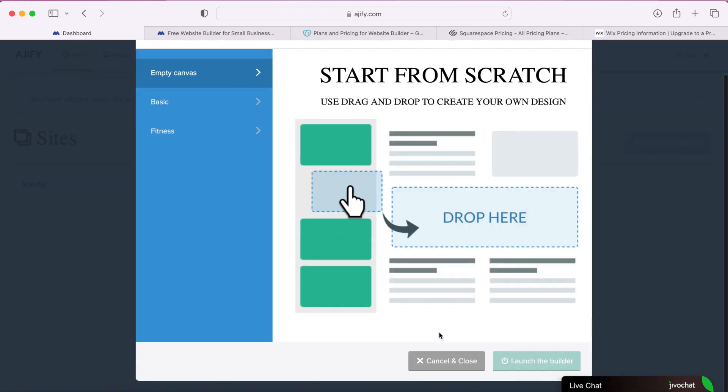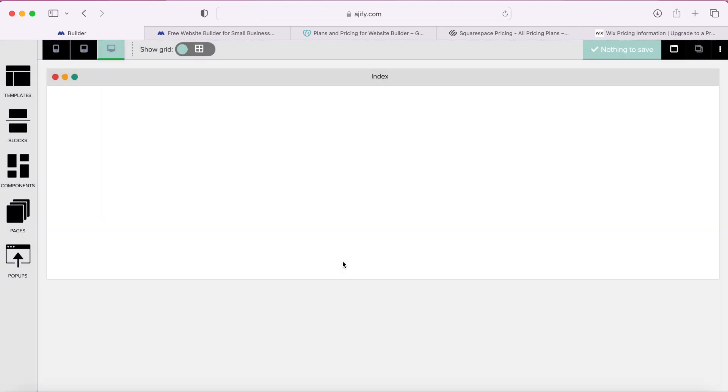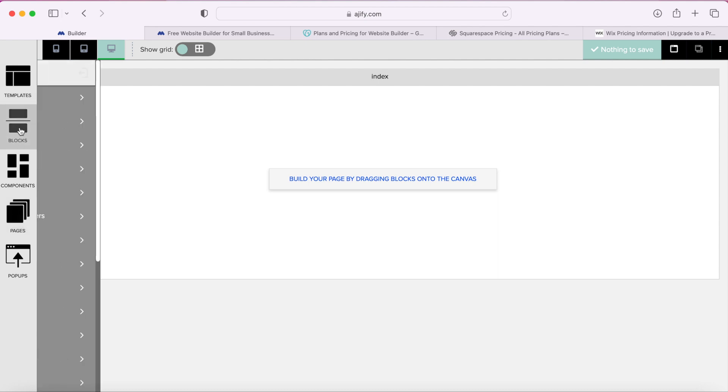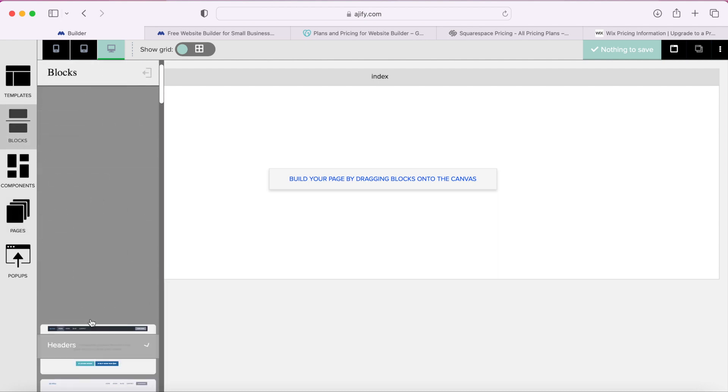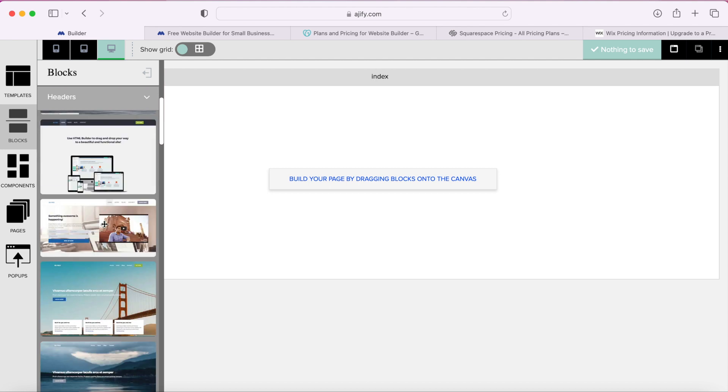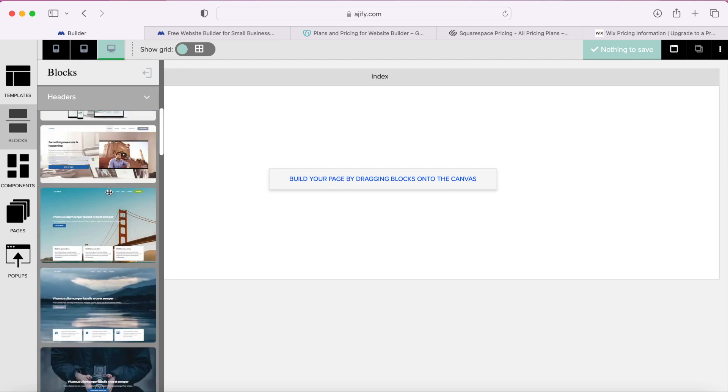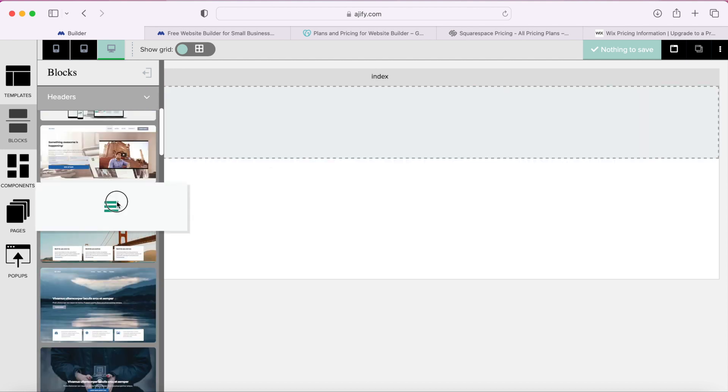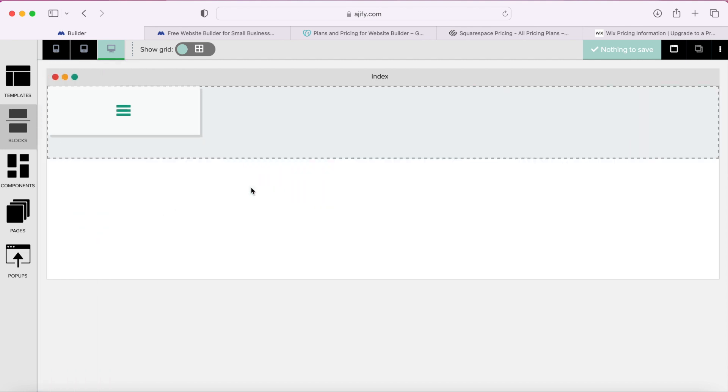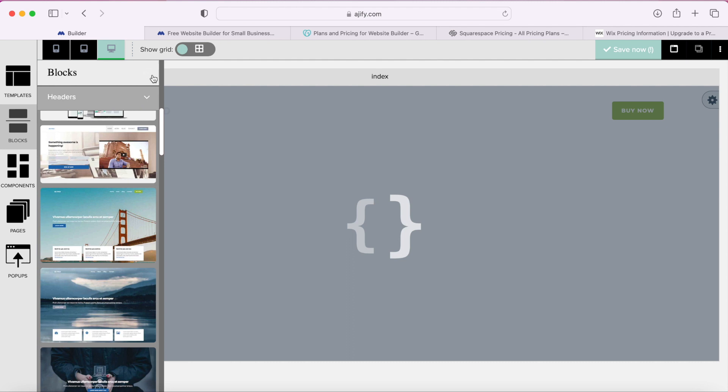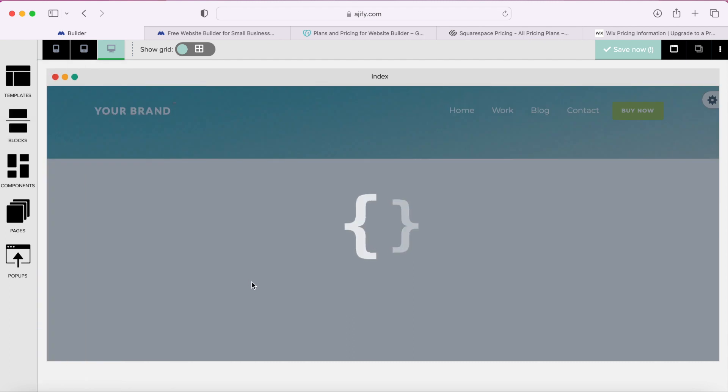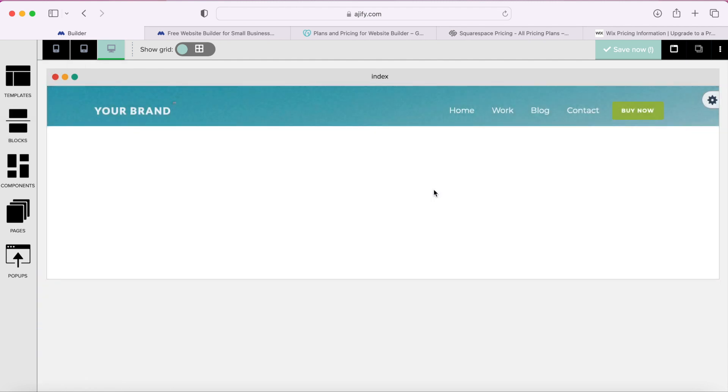And then on this left sidebar you'll just see a few different options and this block section will contain all these kind of pre-designed elements where you could just basically drag and drop them on the page and then after the design is already there you can customize any of the text, any of the images.